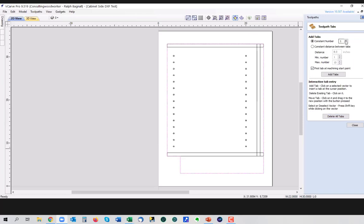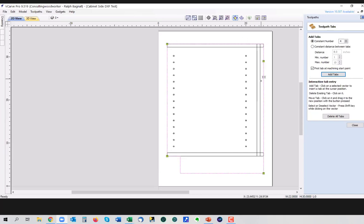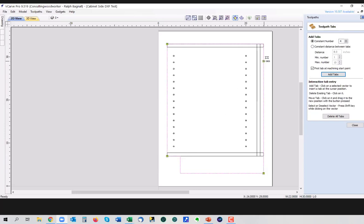So I can set the tabs based on a constant number. So if I do like four tabs here and I do add tabs, it's going to put four tabs, but they're going to be positioned at equal distances around the perimeter. And there's a problem with this for me, because I have a tab on the corner here, I have another one on the corner here, and another one on the corner here. Yeah, I was wondering about that. Well, they'll work as tabs, but the problem is when I go to clean them up after the fact, they're going to be twice as hard to clean up and sand smooth because they're in the corners. So I generally don't do that.